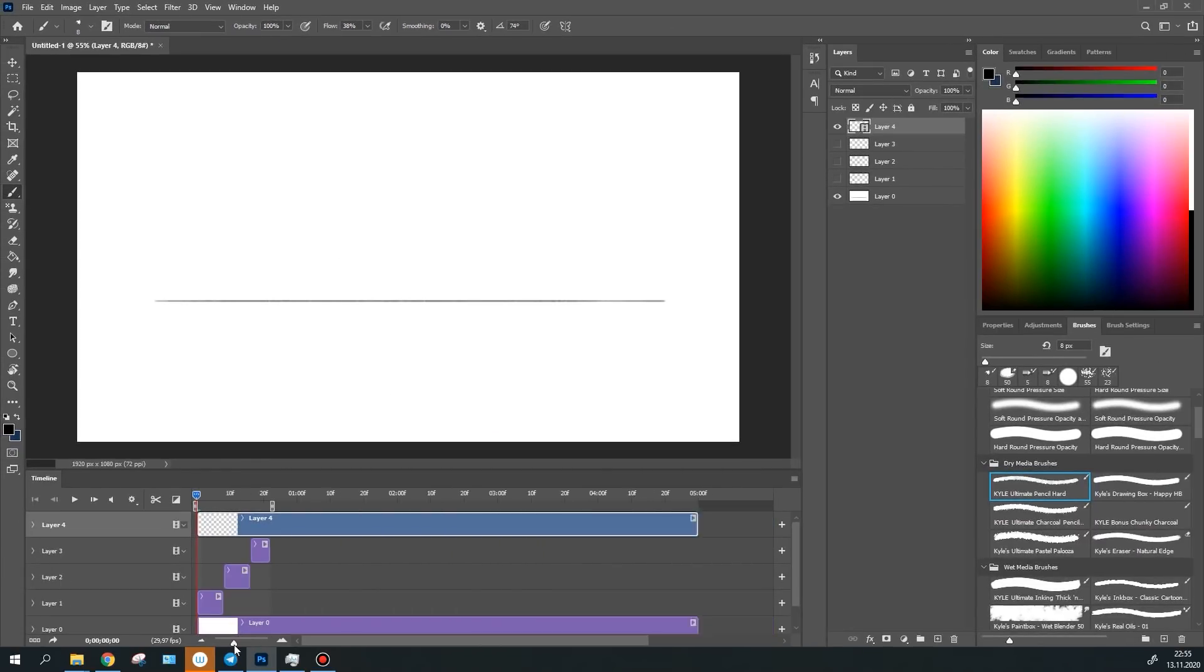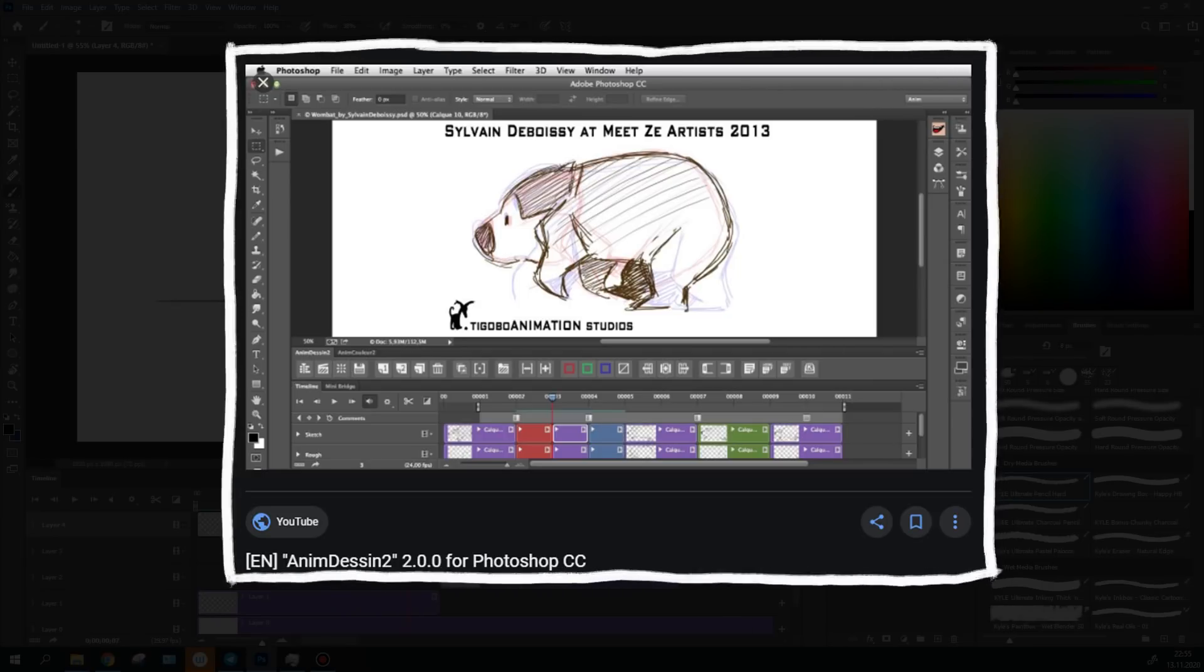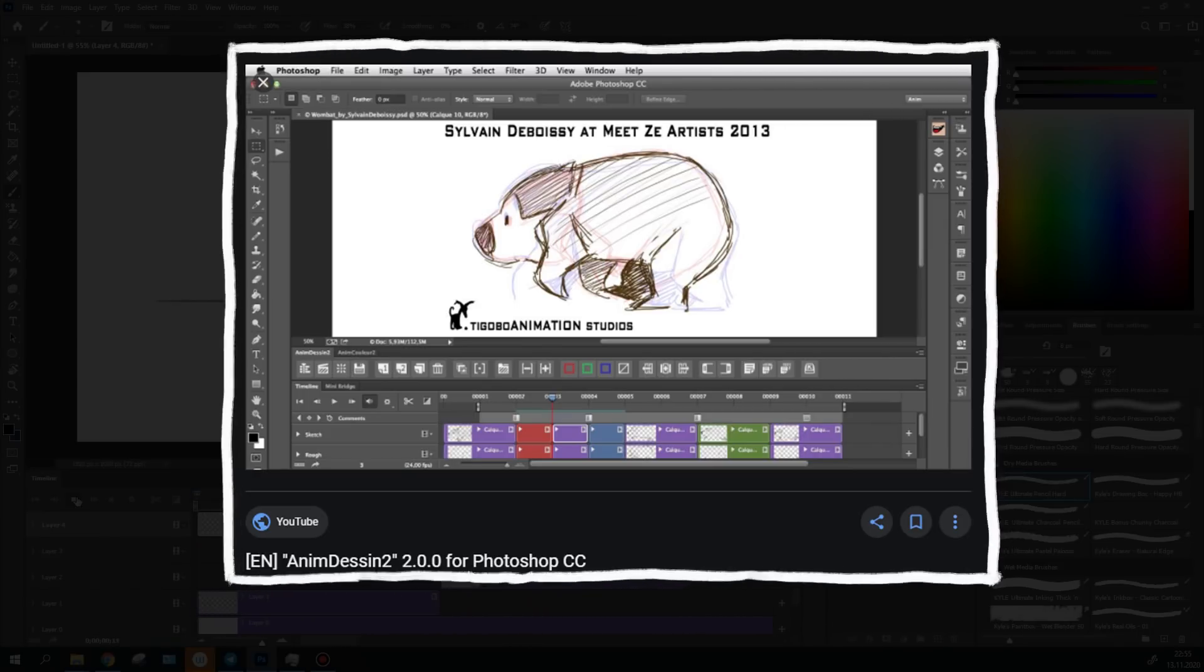Using them, you can draw on each frame without creating a new layer. To make your life even easier, you can install the free AnimDesign 2 plugin. It displays all the necessary functions on the panel in Photoshop and you don't need to go to the timeline menu each time. But this is a story for another day.